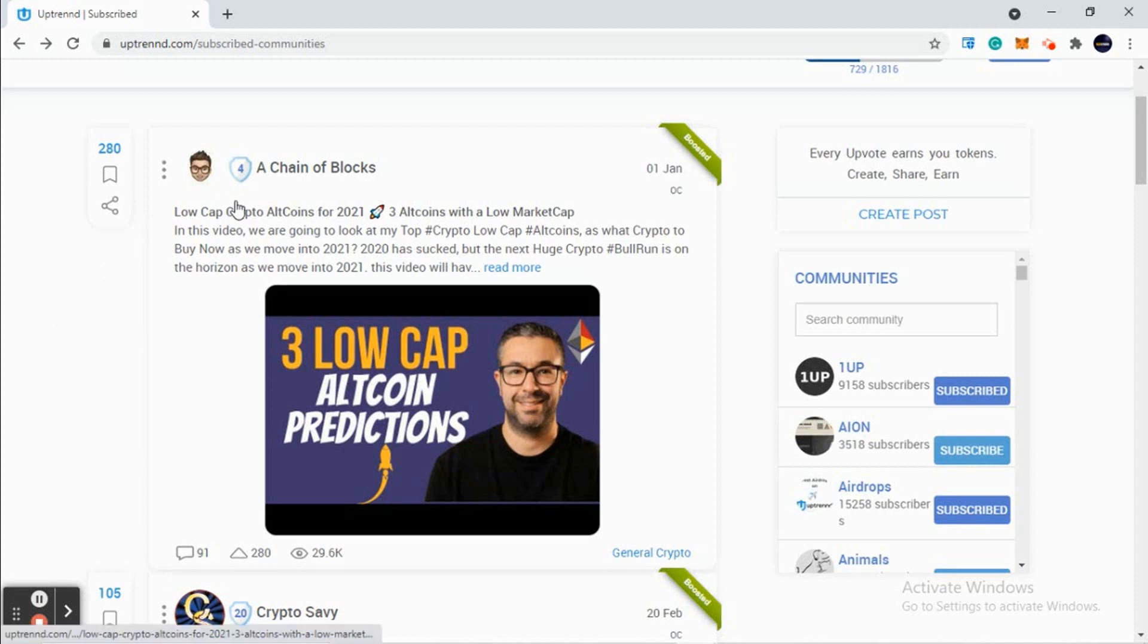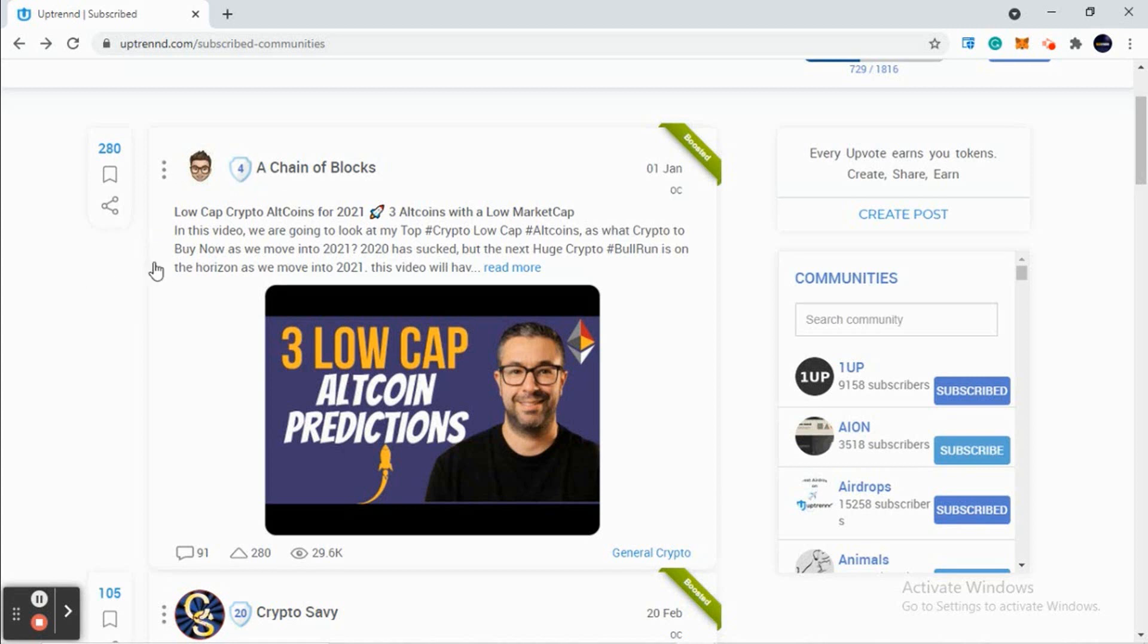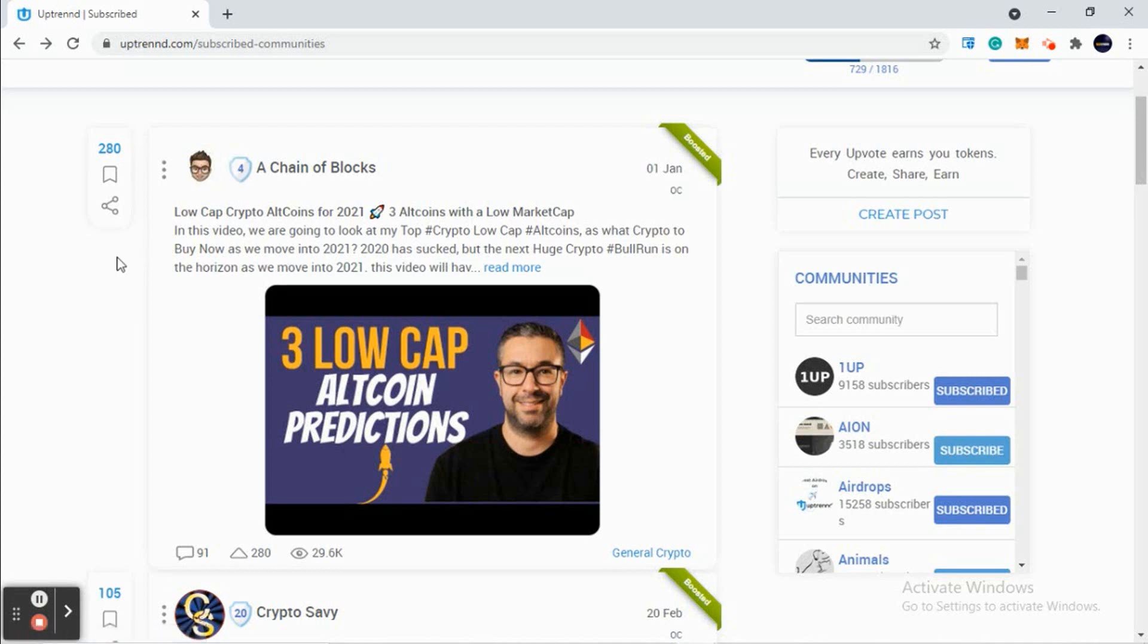Now if his level was 14, if his level was higher, he will be getting around 200 to 220 Uptrend tokens. In level 4, he gets only 100 tokens with this upvote. In level 14, he will get 200+ Uptrend tokens with the same number of upvotes.